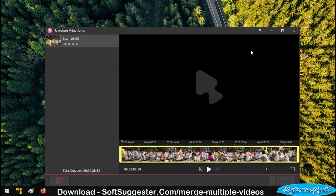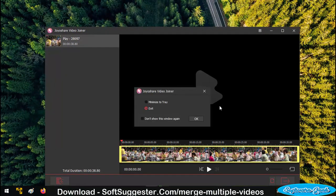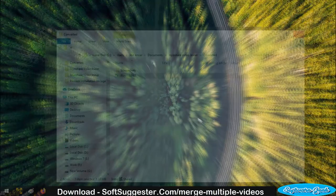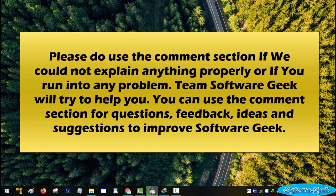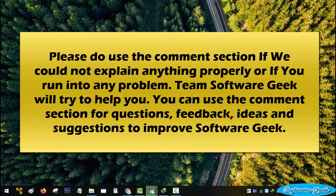Please do use the comment section if we could not explain anything properly or if you run into any problem. Team Software Geek will try to help you. You can use the comment section for questions, feedback, ideas and suggestions to improve Software Geek.